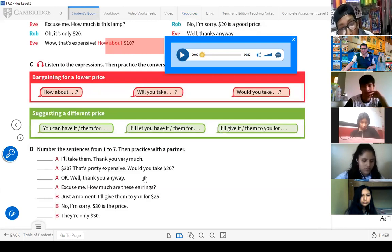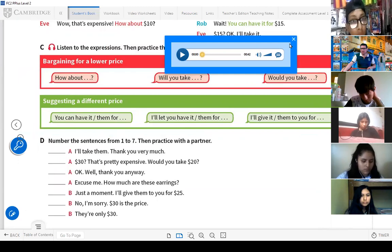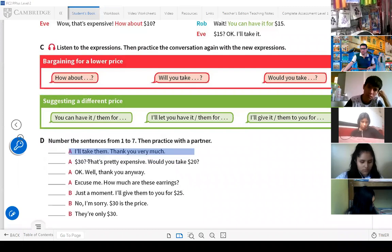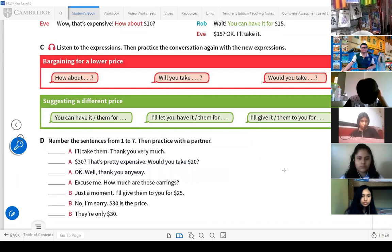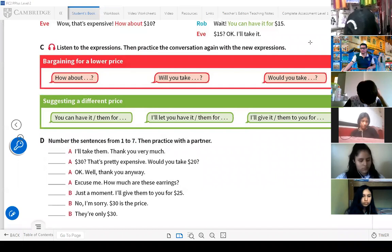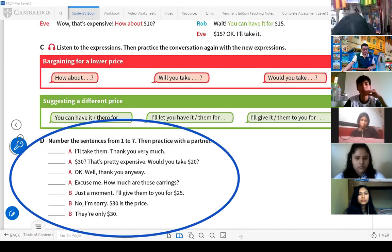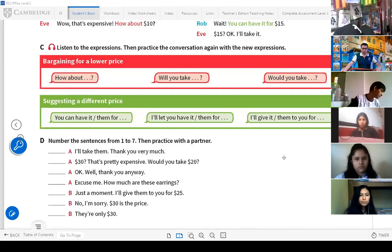Now we have this activity where you need to number the lines from one to seven. It says: 'I'll take them. Thank you very much. Thirty. That's pretty expensive.' What is number one? Open microphone — tell me. In any case, we'll work on this activity next class. It's not complicated at all.